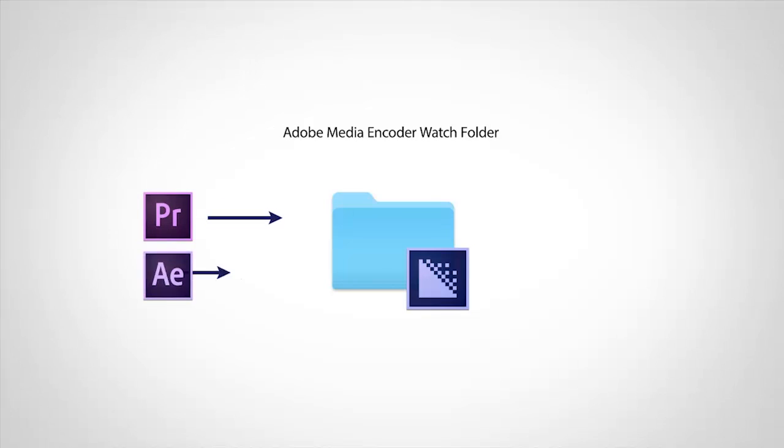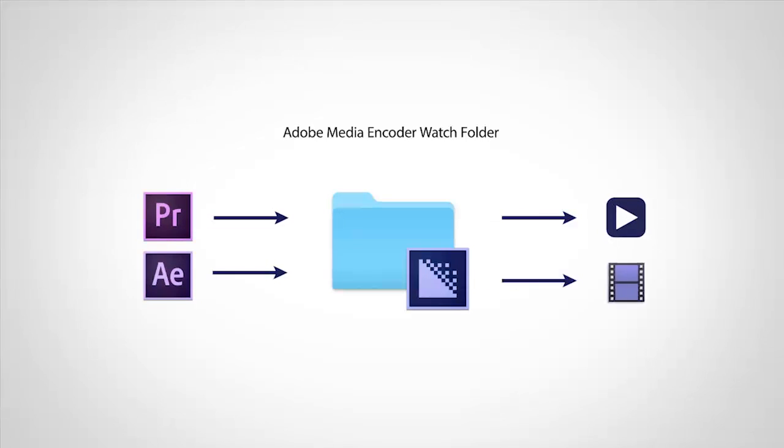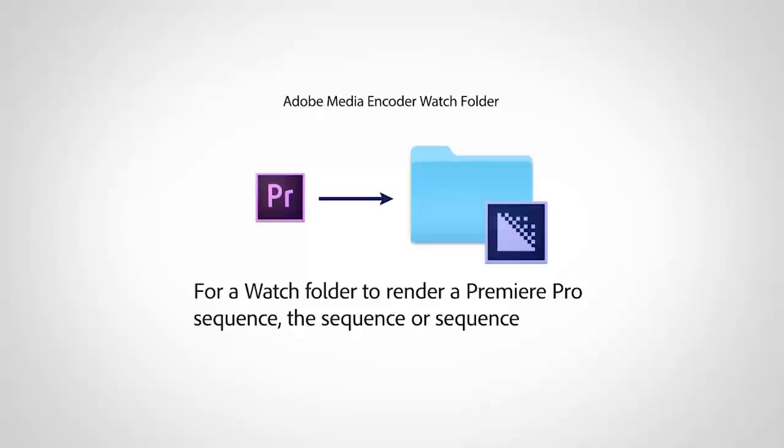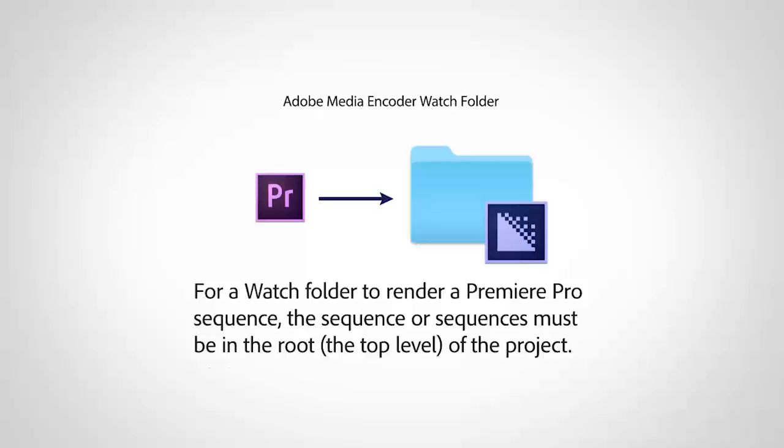Watch Folders also support Premiere Pro and After Effects projects as source, but there are some restrictions. For a Watch Folder to render a Premiere Pro sequence, the sequence or sequences must be in the root of the project. Sequences in bins are ignored.